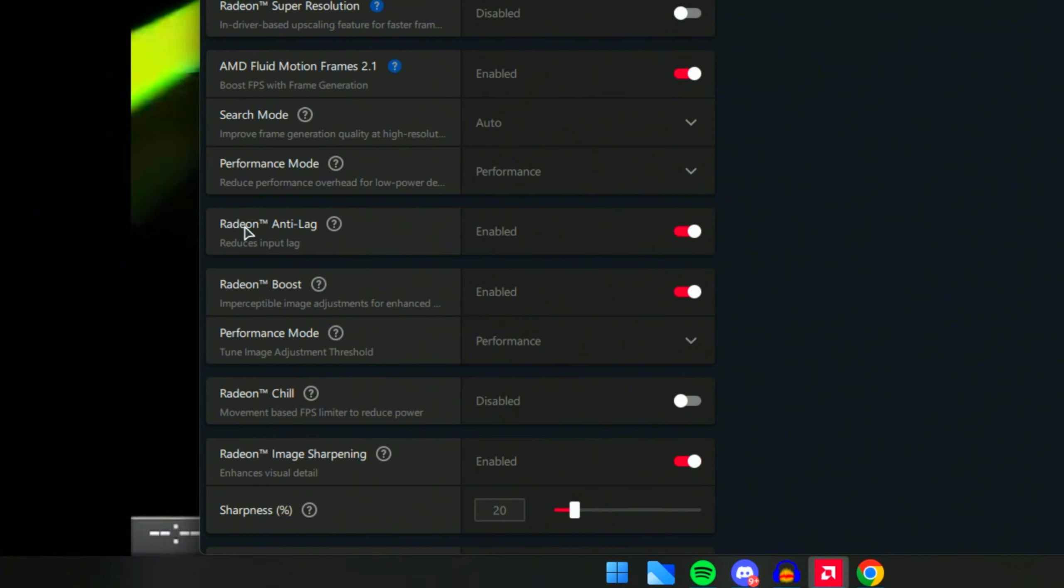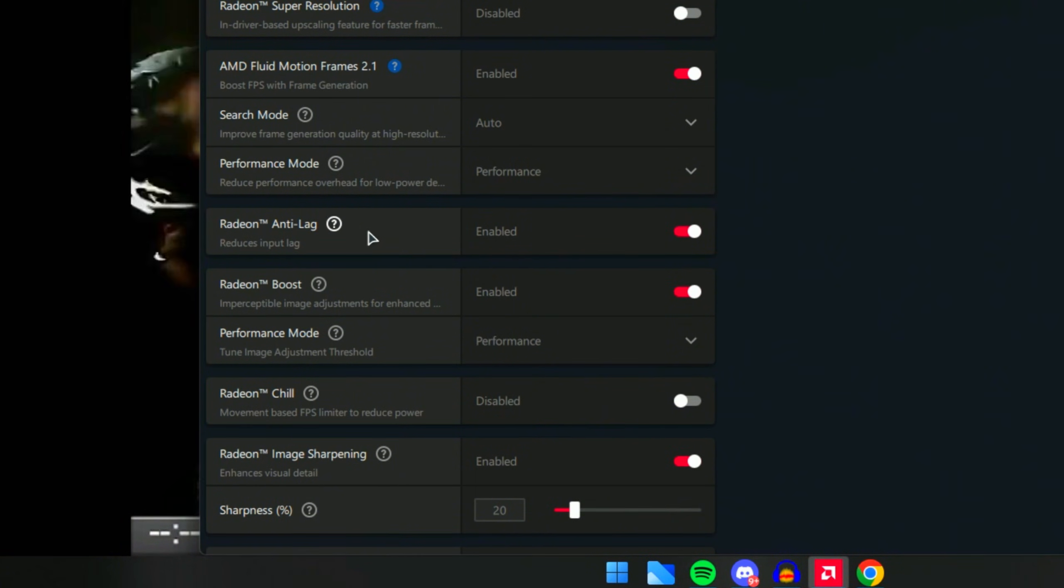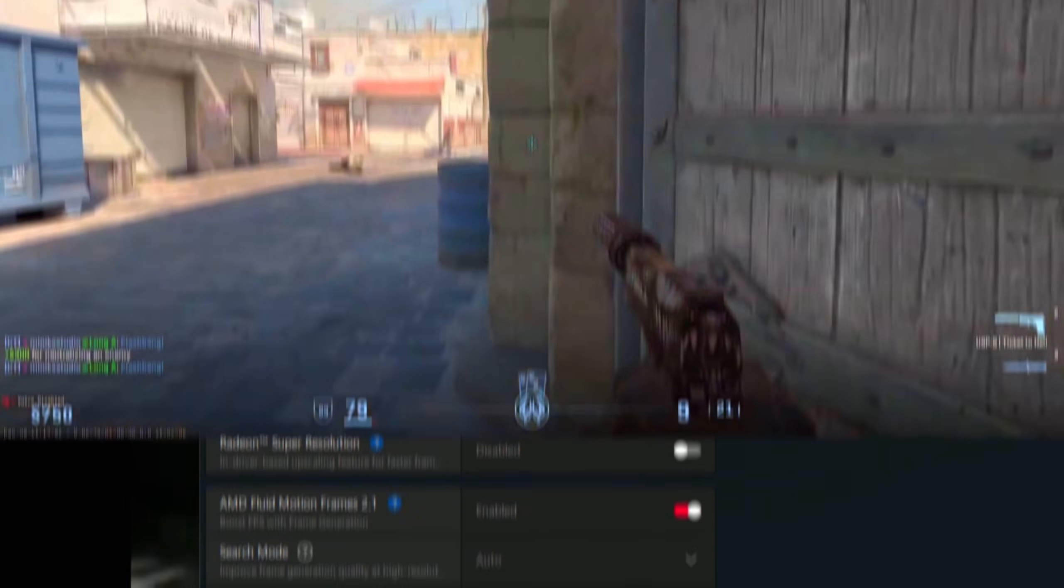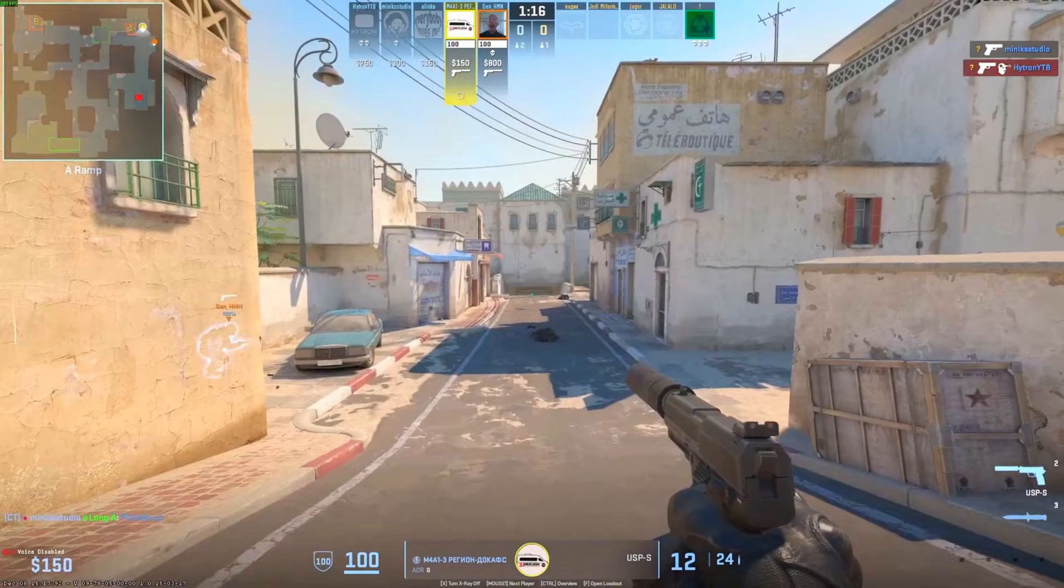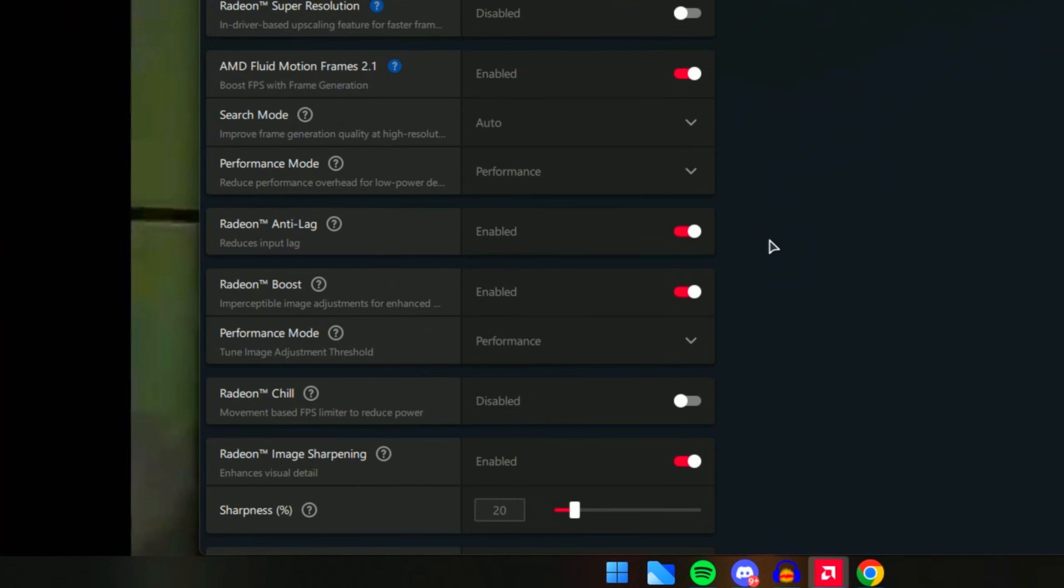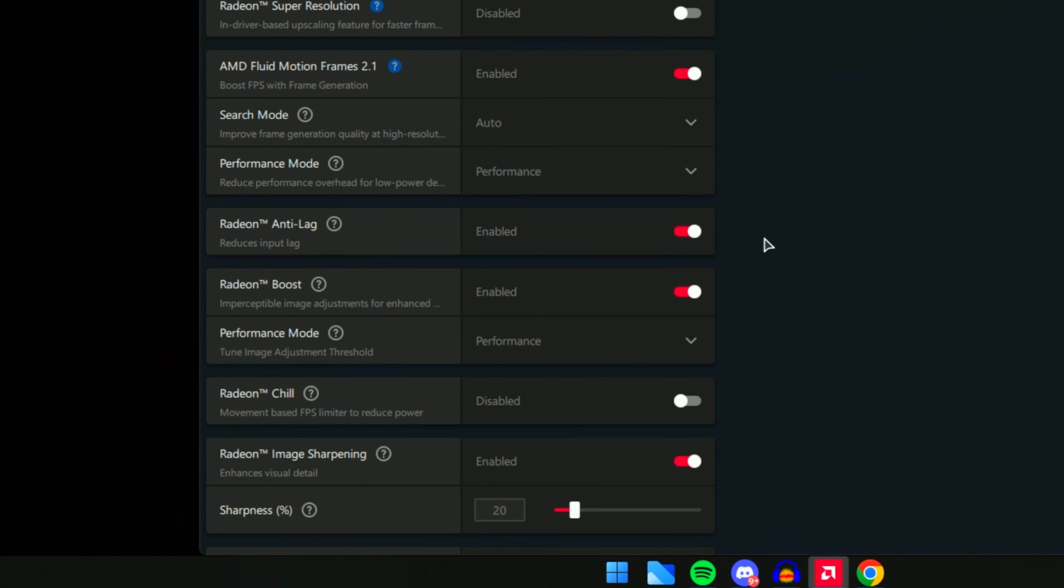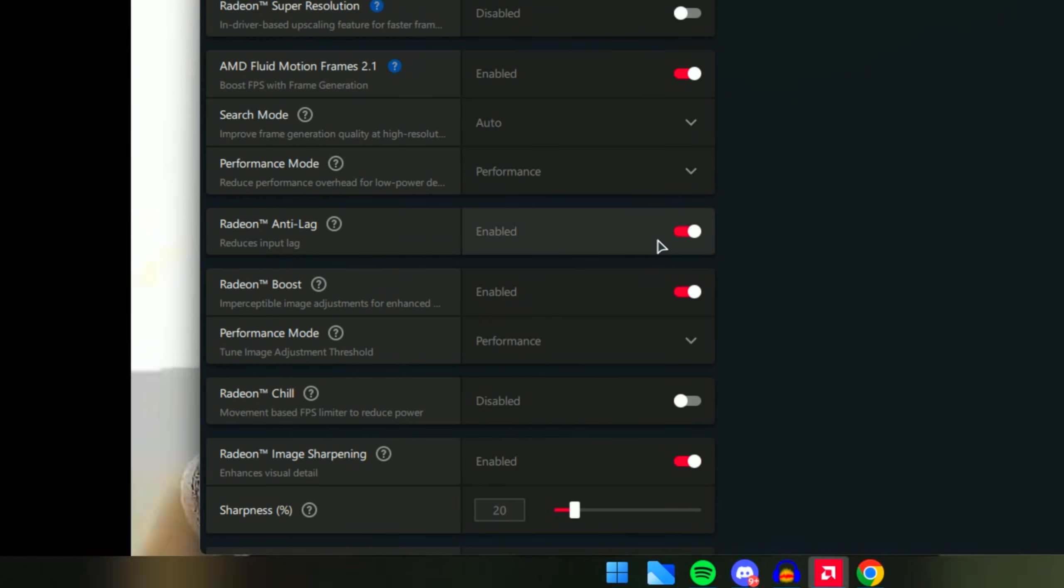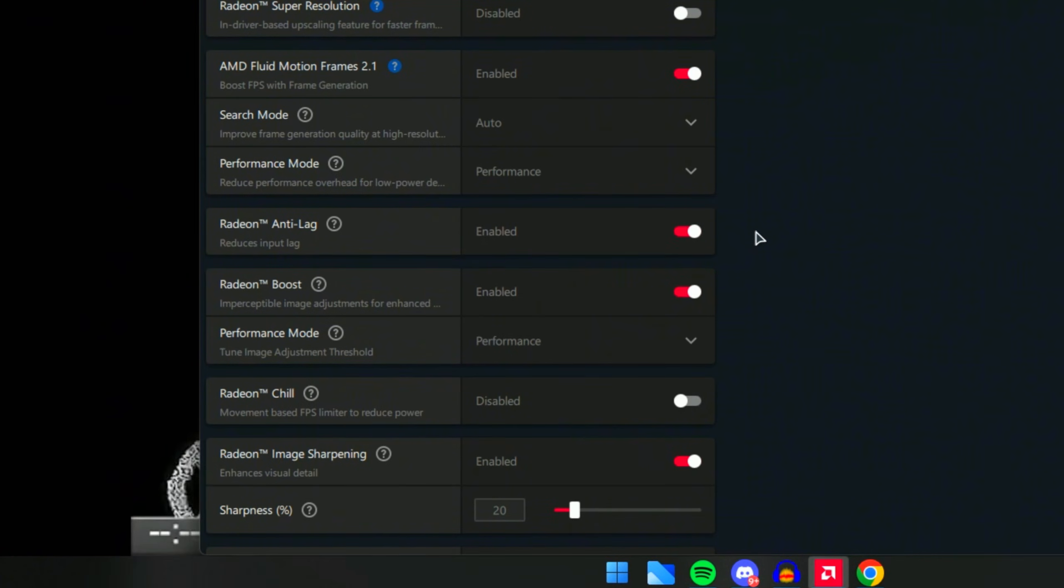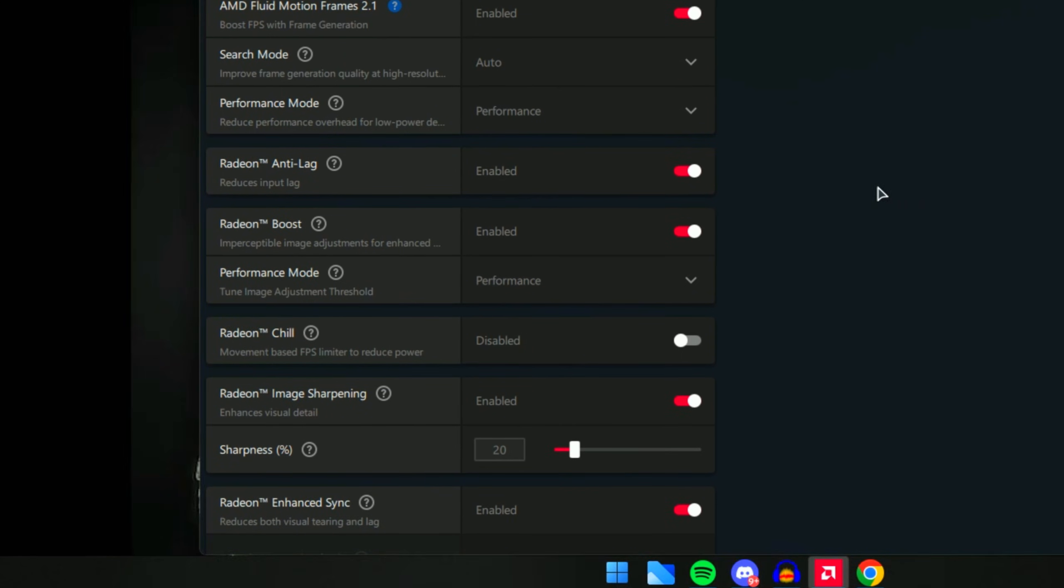Next is Radeon Anti-Lag. This is one of the best settings for reducing input lag. This will basically reduce your input lag, meaning if you click on a key it will register a lot quicker than having this off, which is an option I always use in any type of optimization for AMD and also NVIDIA.